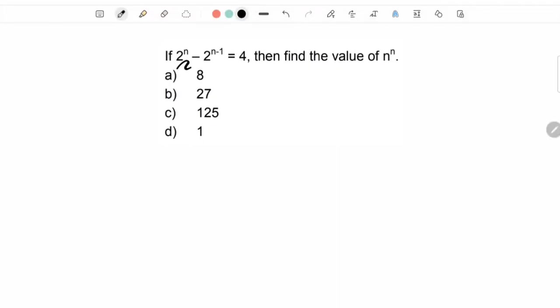If 2 raised to n minus 2 raised to n minus 1 is equal to 4, find the value of n raised to n.